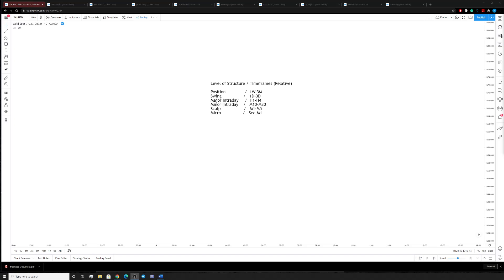The same way that I look at structure will not be the same way you look at structure, which will not be the same as the person next to you or another member looking at structure. Everything is pretty much subjective to our perception. The reason I made this list is to give you something to work off of. For example, your position timeframes — your position trades — these can last weeks or years, anywhere from a couple of weeks to a couple of months to even a couple of years.